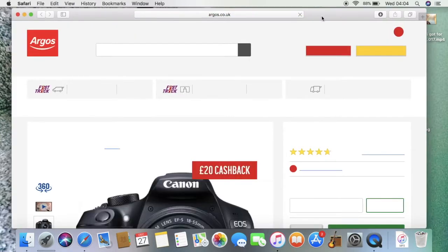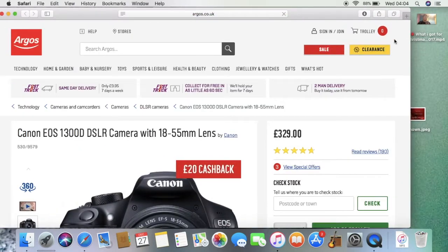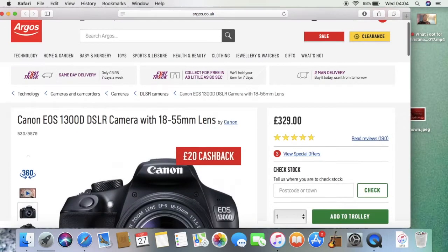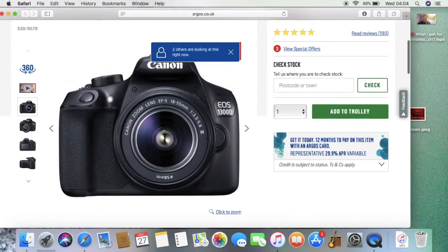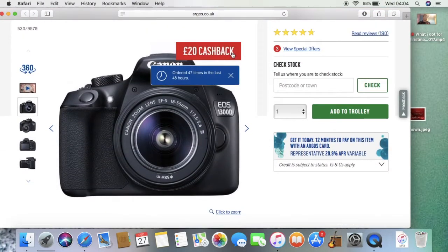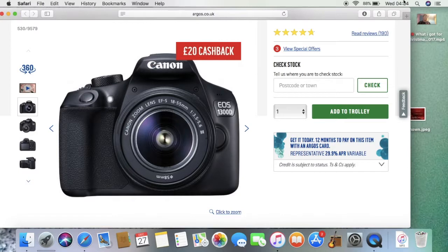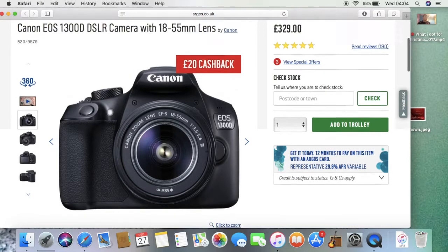This camera that I'm getting with my money that I got for Christmas. So many people are looking at it at 4 o'clock in the morning, it's ridiculous. Yeah, I got like £200.